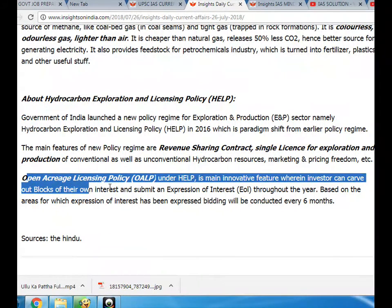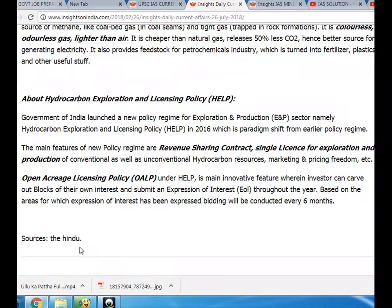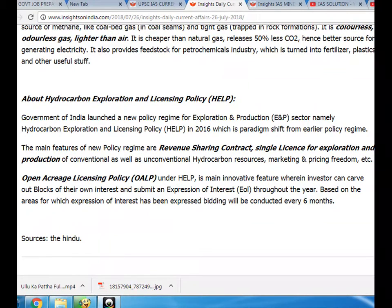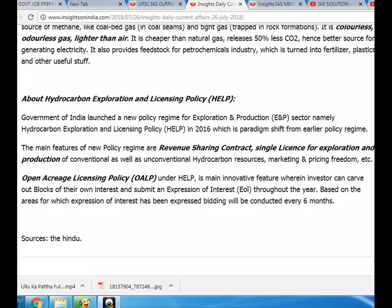Under HELP, the Open Acreage Licensing Policy (OAL) was introduced. Its main innovative feature is that investors can carve out blocks of their own interest and submit an expression of interest throughout the year. Based on the areas for which expressions of interest have been received, bidding will be conducted every year.